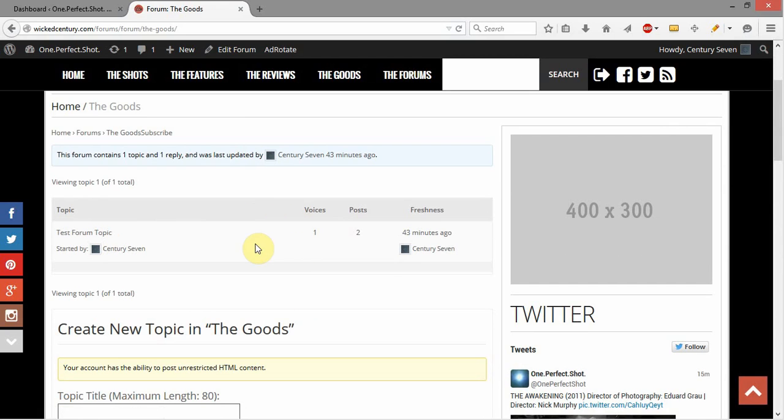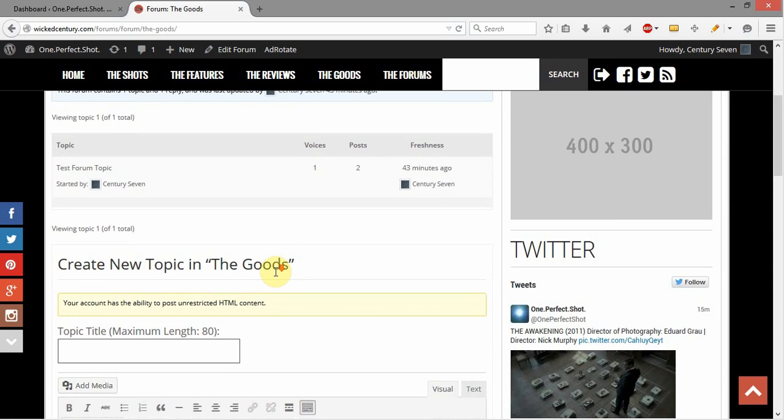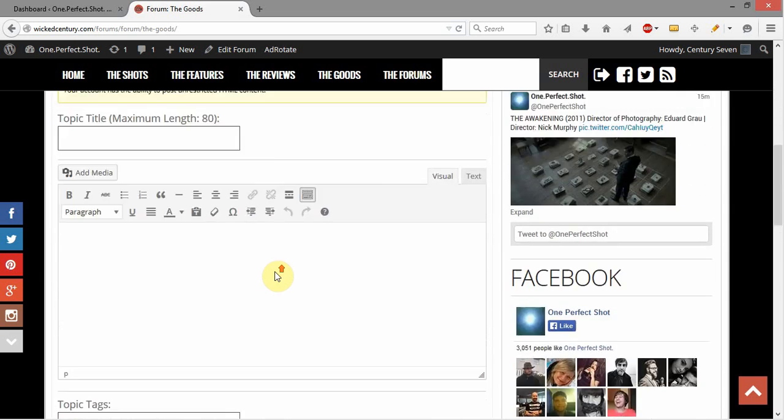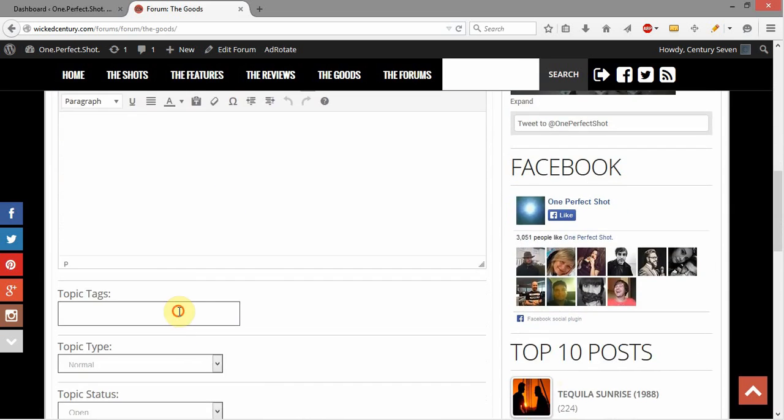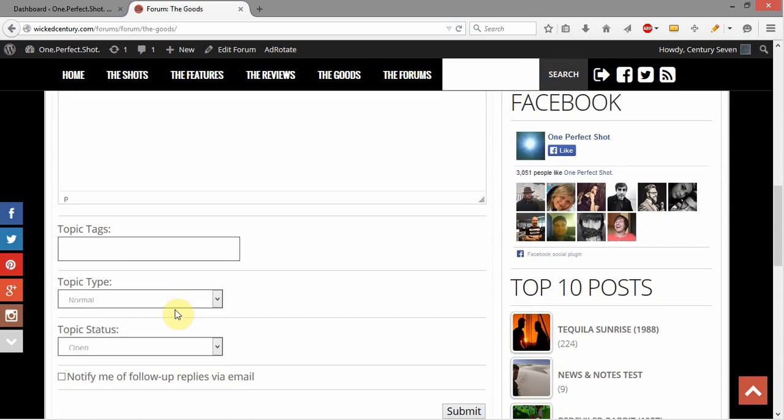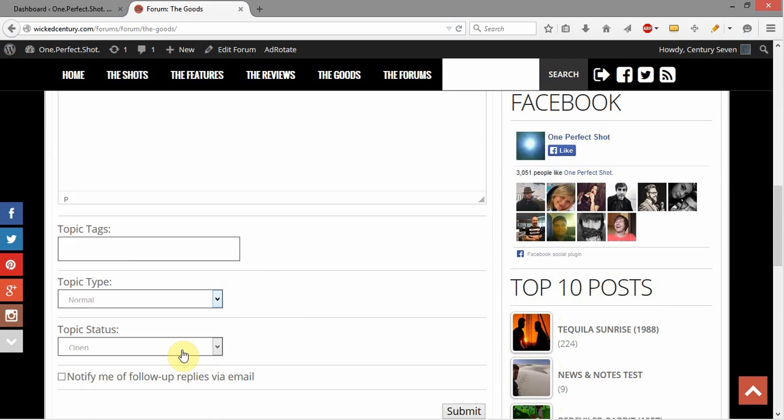When they initially go into the forums, they'll see topics, and people post a topic, then people post replies to those topics. And here's where you actually create the topic, and you can even give it topic tags and say whether it's sticky or super sticky.